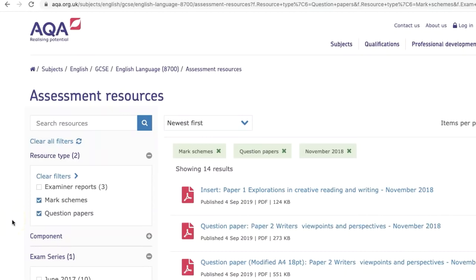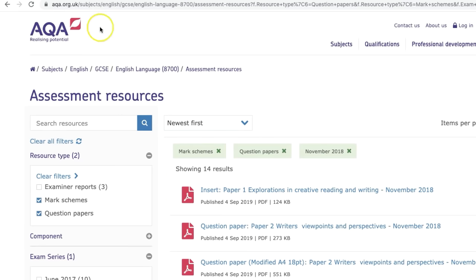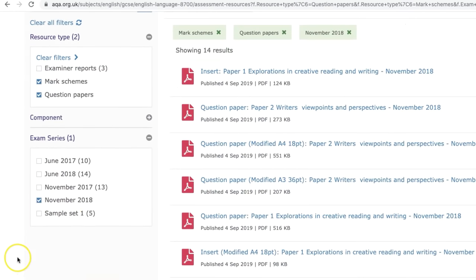Hello and welcome to a revision video on Paper 1 of AQA English Language. Either you're retaking in November or you've got a mock. I'm showing you this so you know where to find the resources that we're going to be working on. I'm going to be using the November 2018 paper.